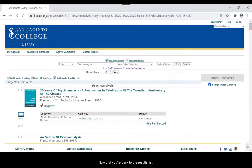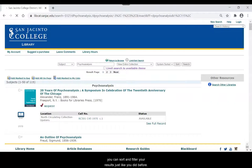Now that you're back to the results list, you can sort and filter your results just like you did before.